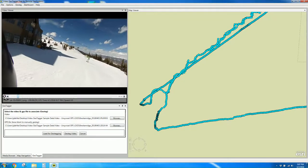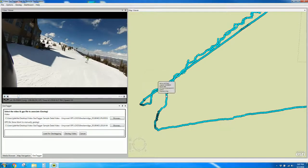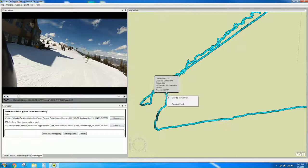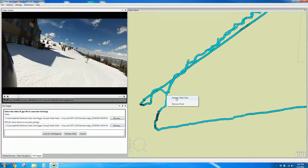So I'm going to pause that and say that corresponds to right about here on the GPS track. I right-click and select geotag video here.